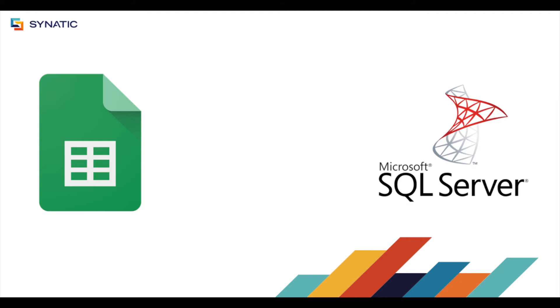Hi, in this video we'll be importing data from Google Sheets into Microsoft SQL Server using Cynatic.